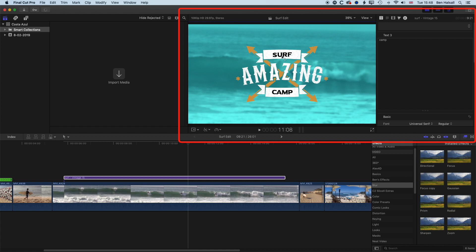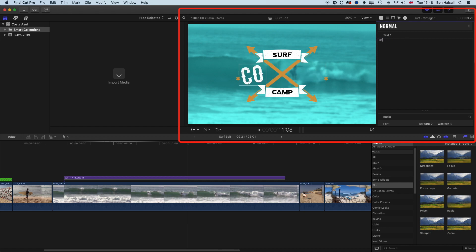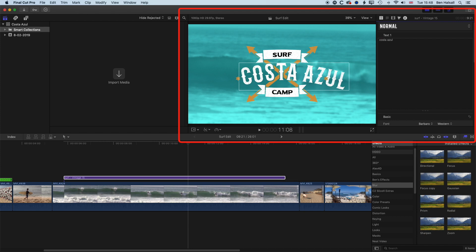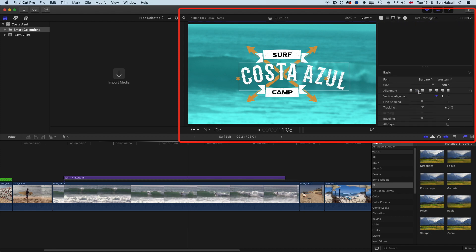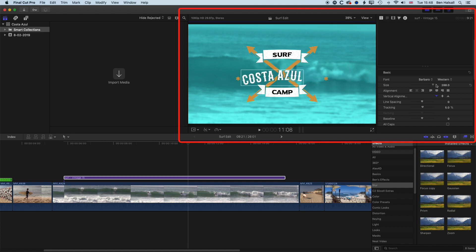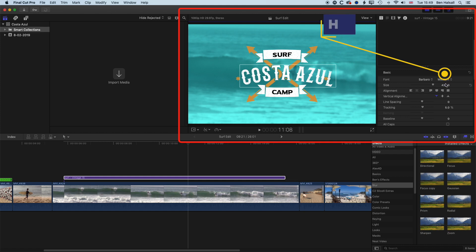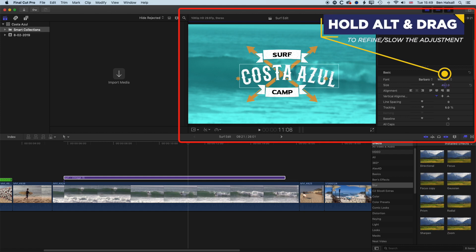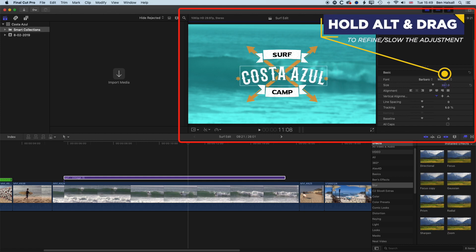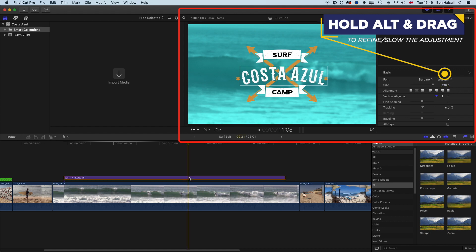And 'camp', and again we'll just move that to the middle there. So we have to click on each piece of type before we edit it. And then we're going to type in 'Costa Azul' in the middle there. And for this type here we're just going to reduce the size of that, so basically we'll dial down the size of our font.